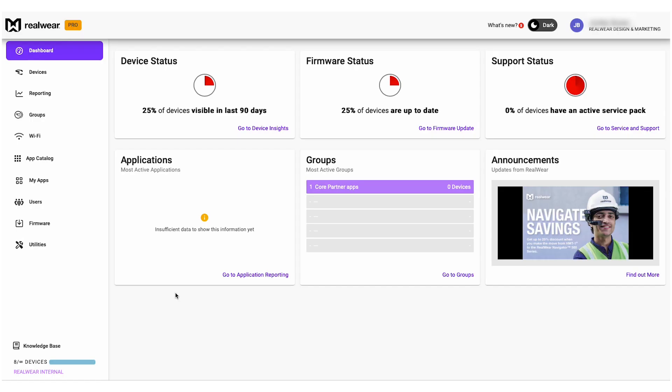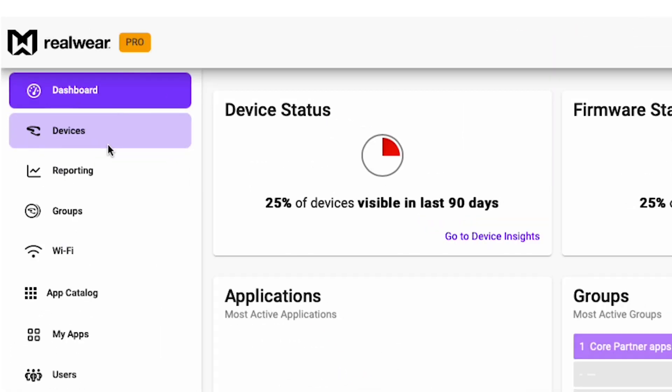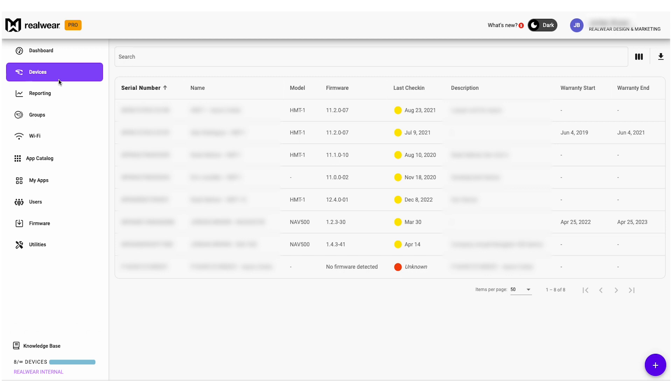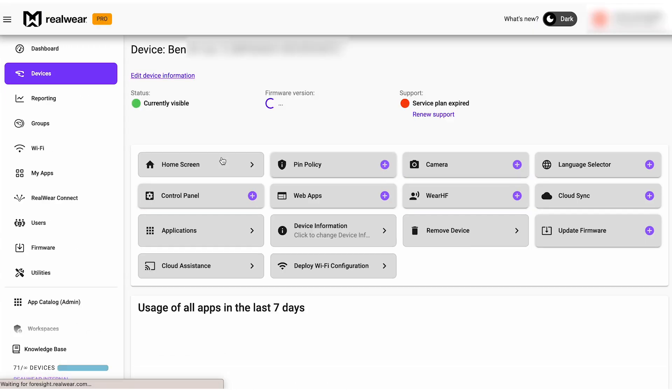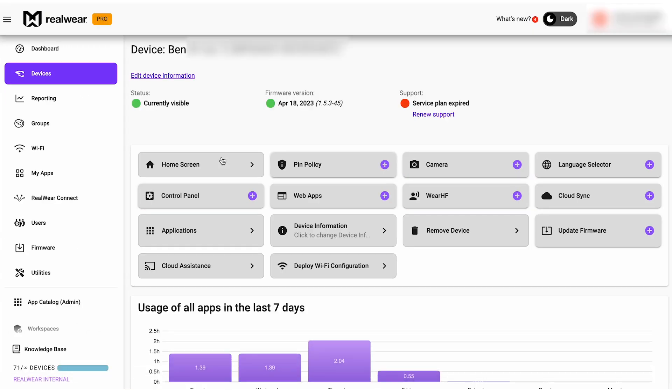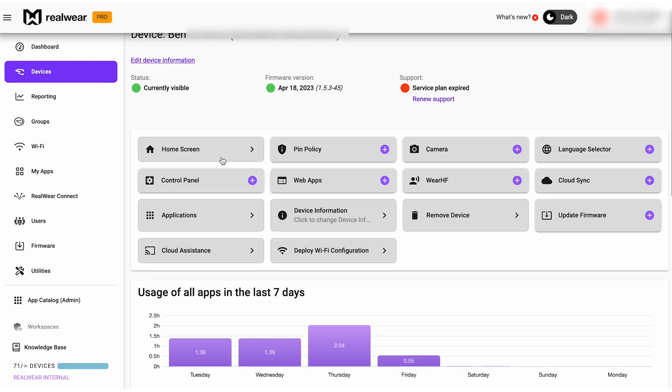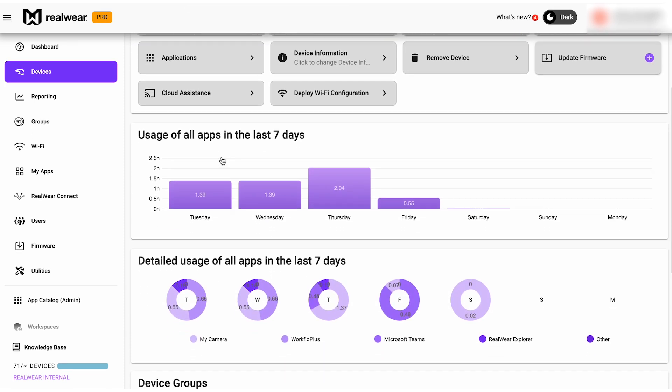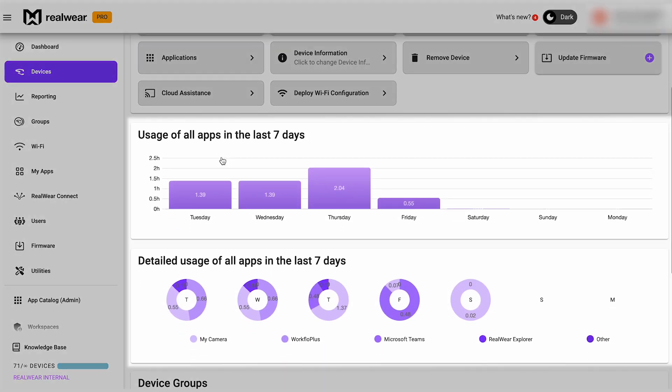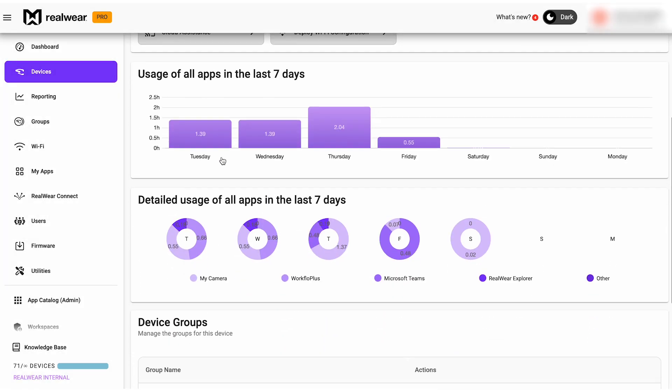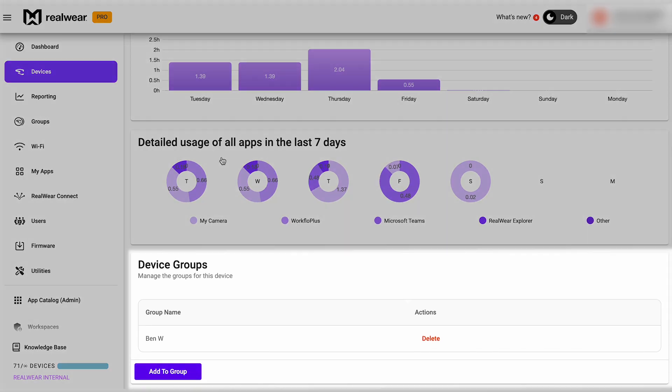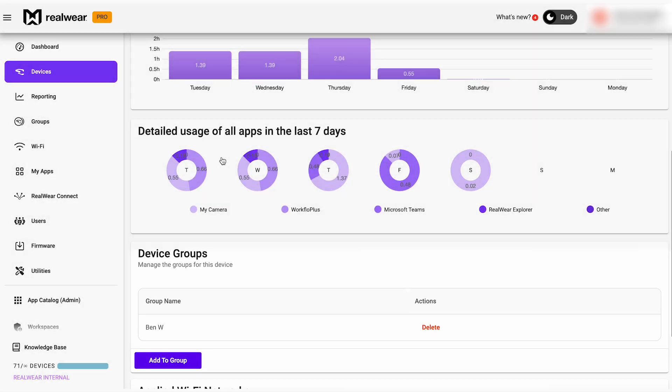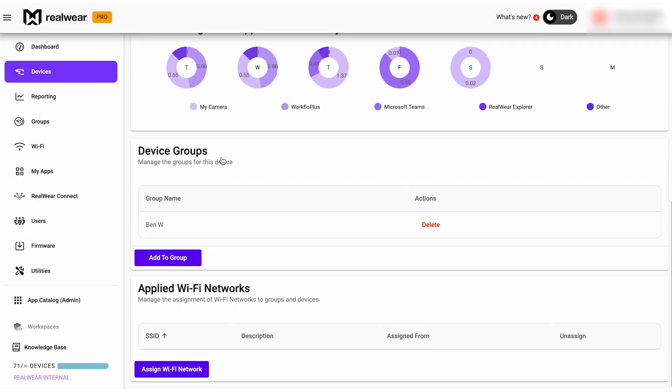As you integrate more RealWear devices into your workforce, it's essential to have the ability to manage them. Just select Devices from the left-hand menu to bring up a list of your headsets. Select a headset to bring up the device dashboard, where you have a whole host of functionality. You can view detailed usage stats, manage the groups for the device and assign Wi-Fi networks.